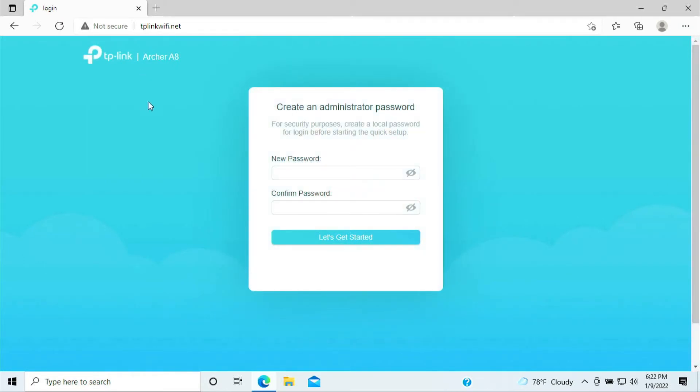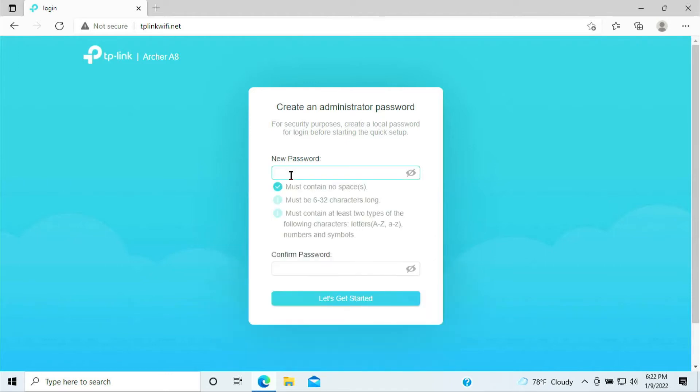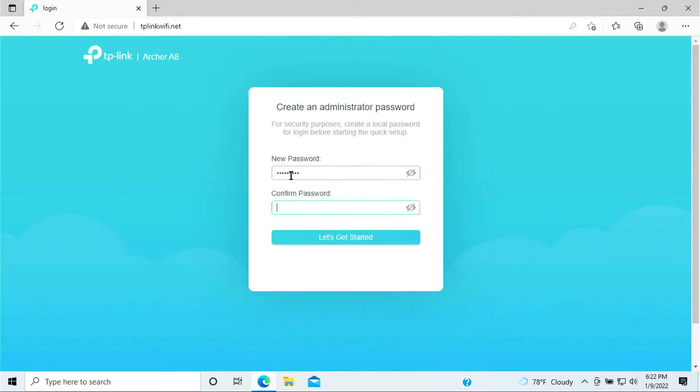Once you hit enter, it'll bring you to the setup page. The router recognized this is the first time for us to set up, so it will ask us to put in a new password. Go ahead and type in your password and click Let's Get Started.